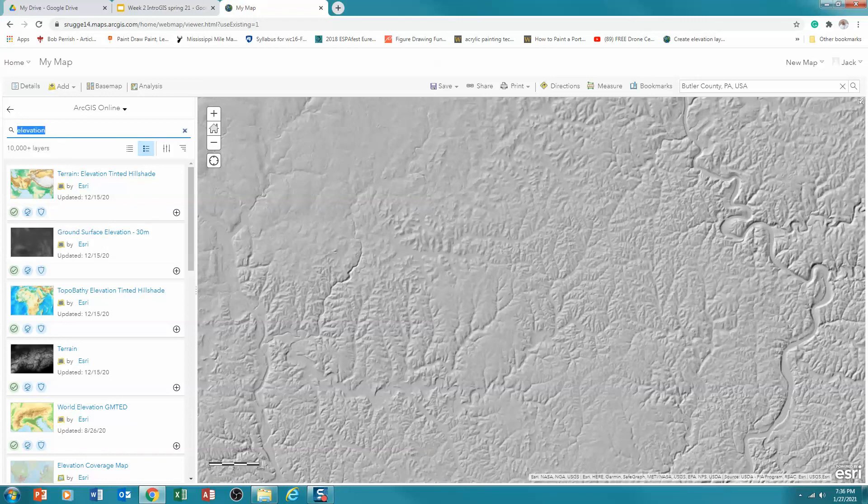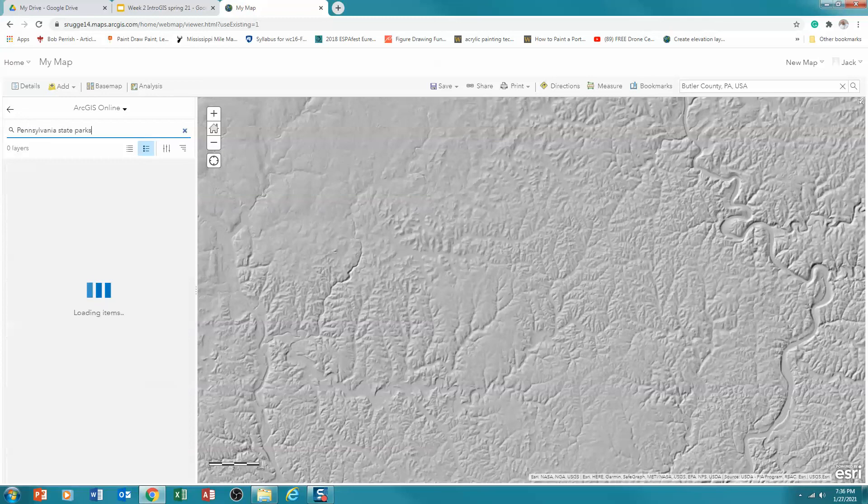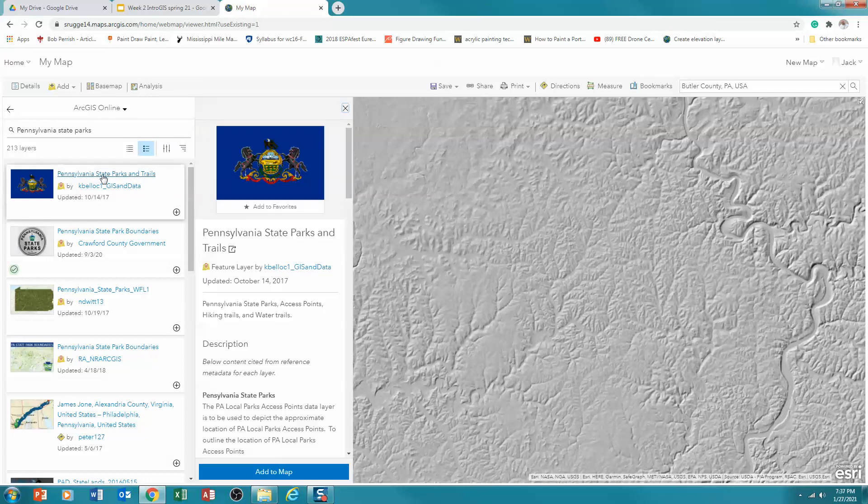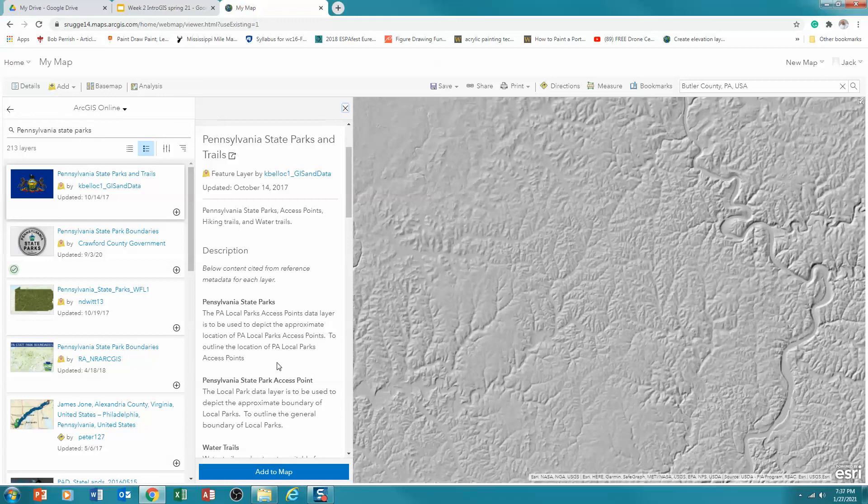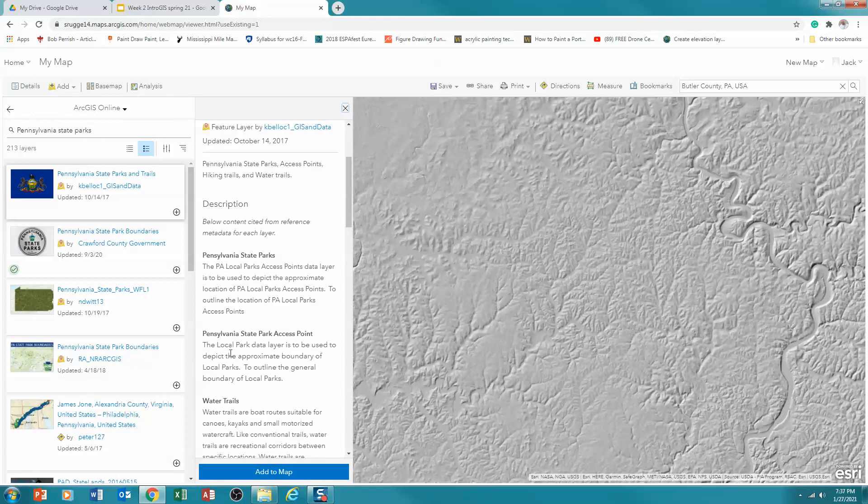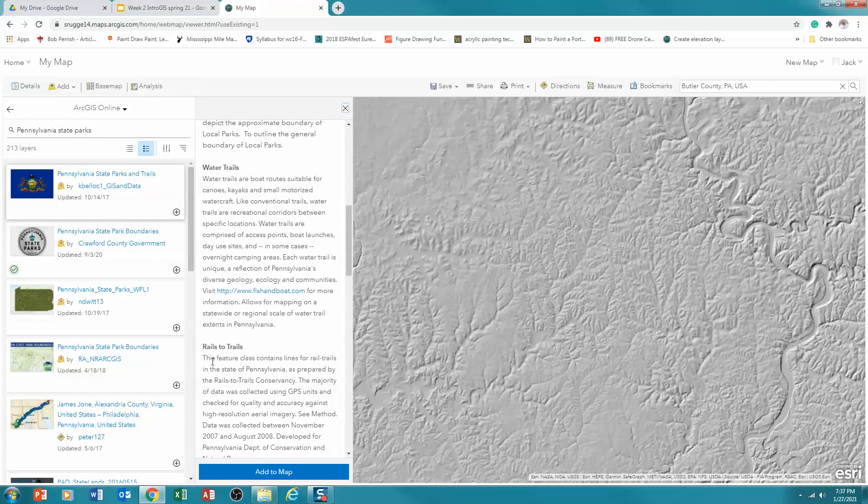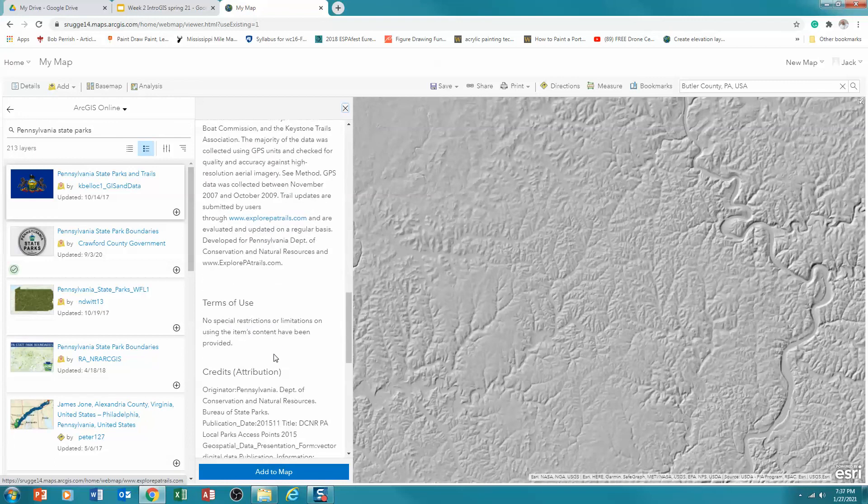And so here we go. We're going to change this. And I'm going to say, oh, let's try, let's try Pennsylvania State Parks. All right. So State Parks and Trails. Pennsylvania State Parks and Trails. Now let's click at that and see what it actually is. The PA Local Parks Access Points, PA State Park Access Points, Water Trails, Rails to Trails, Hiking Trails.